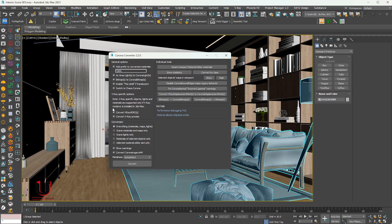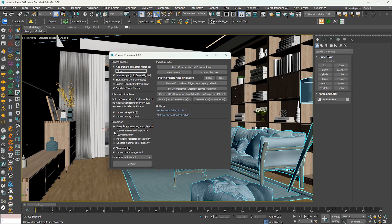In general option, mark all. And in metal, select force non-metal.